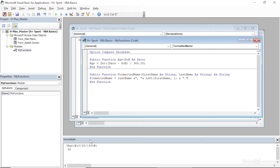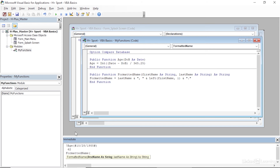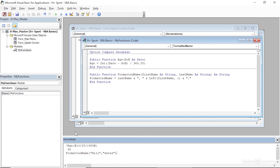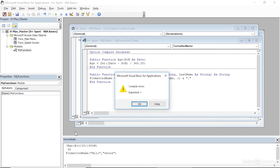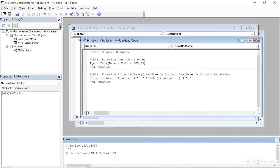Let's come down to the Immediate window again and test it. I'll type in a question mark followed by FormattedName and open a parenthesis. This prompts for the first name as a string — remember we need double quotes — so I'll type "Bill", then a comma, then the last name in double quotes: "Gates". I'll close the parenthesis and press Enter. I get a compile error — that's actually because I forgot the question mark at the very beginning. I'll type that in, run it again, and it returns as expected: Gates, B.